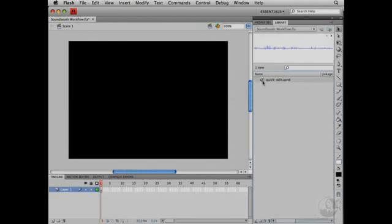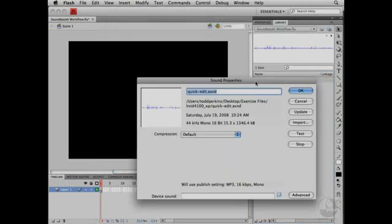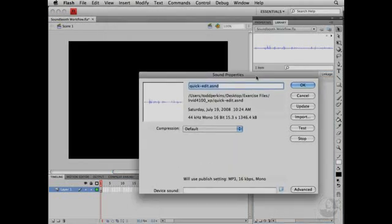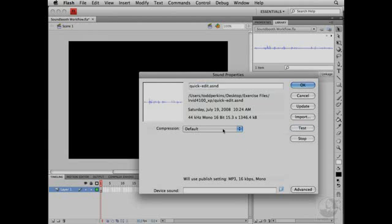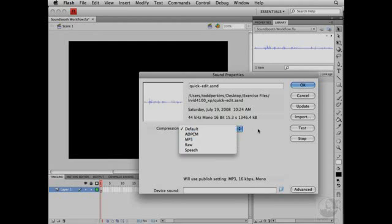In Flash, I can double-click the sound icon in the library to open up the Sound Properties window. In the Sound Properties window, I can test the sound. Wait a minute. That's right from To Have and Have Not. Then I can adjust the compression settings if I want to. For now, I'll just click OK.